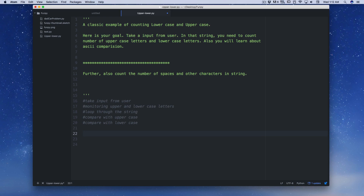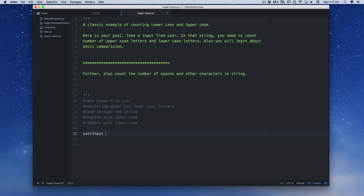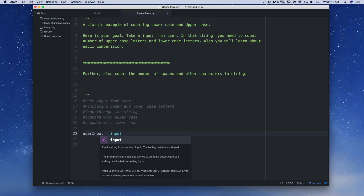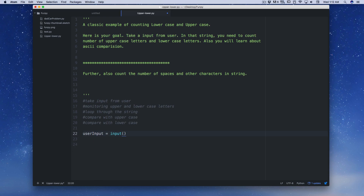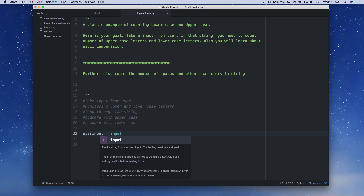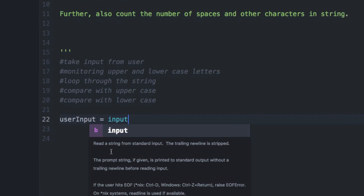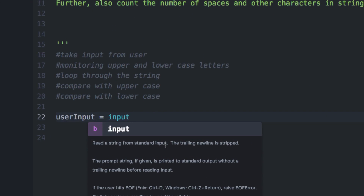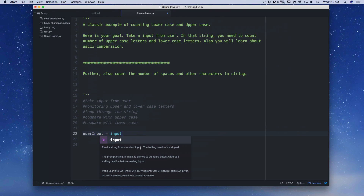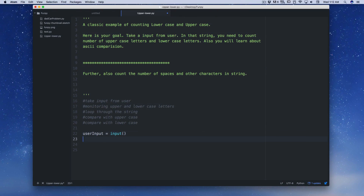Problem number one: take input from the user. Let's call this 'user_input' — it's really simple. We've just taken the input from the user; it reads a string from standard input, which is the keyboard. Problem one is solved.